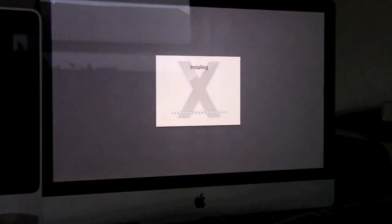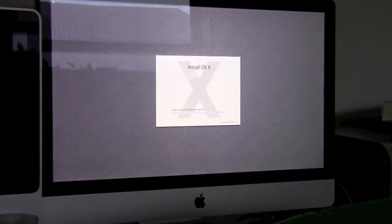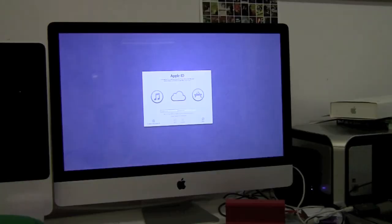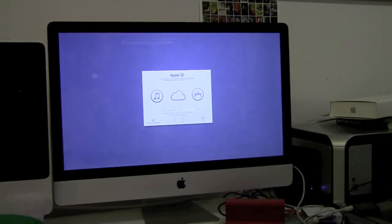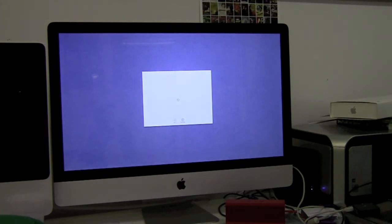Then it will restart a few times and come to this screen where it will do even more installing. This will take a while and it will restart again. You can put in your Apple ID and continue.